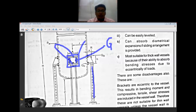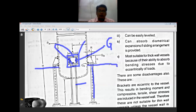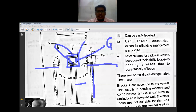The bracket rests on columns. Sometimes inside a building, the bracket can rest on the floor itself instead of using columns, saving the column structure. In those cases, they are less costly and can be easily attached to the vessel with minimum weld length.